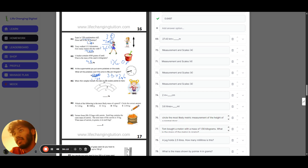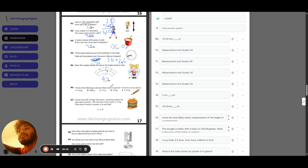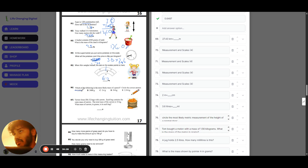When Kim weighs herself, the dial reads 46.7 kilograms. Question eighty-six: the most likely mass of a pencil — knowing that an apple is roughly 100 grams, a pencil is much lighter than an apple, so none of the heavier options work. The answer is option C. Question eighty-seven: farmer Jones fills 32 bags with carrots totaling 16 kilograms. Dividing evenly: 16 divided by 32 equals 0.5 kilograms per bag, which is 500 grams.